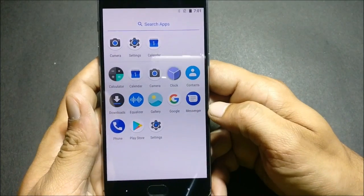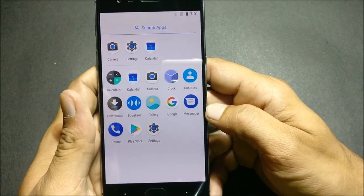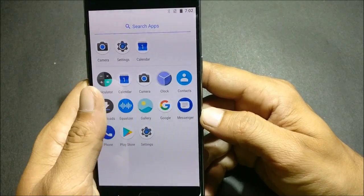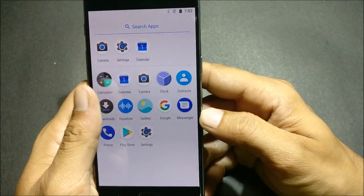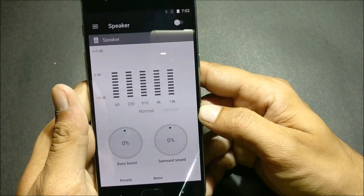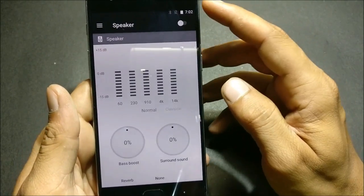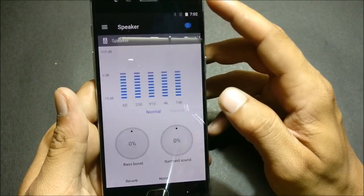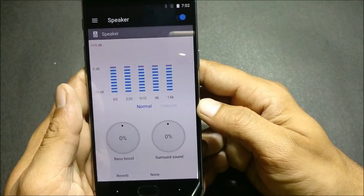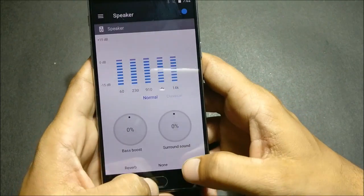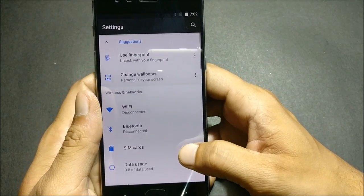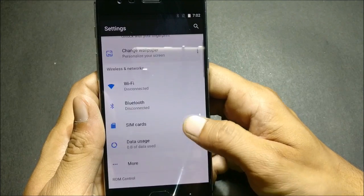Let's take a look at what all things are available in this ROM. There is one application which is an equalizer — you can use it for speakers and headphones; if you love music you can adjust it accordingly. Now we go to Settings to see what customization options are available.